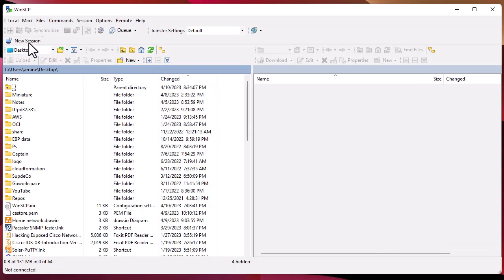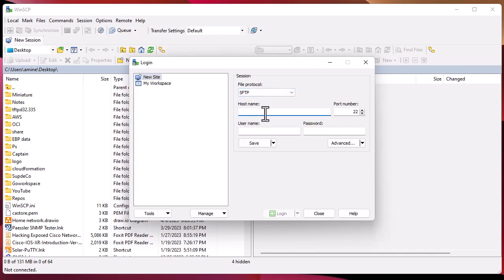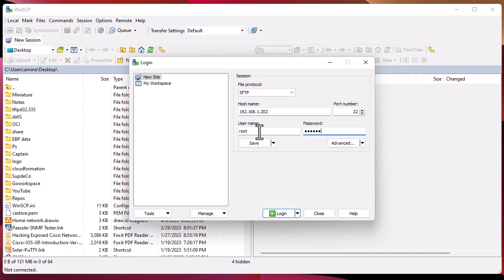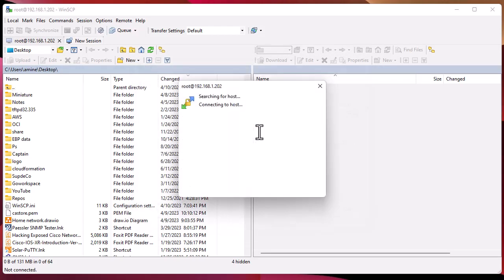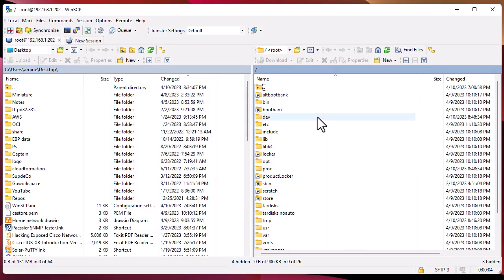Let's create a new session. As the protocol I will choose SFTP. Here I will enter the IP address of my ESXi host, which is 192.168.1.202, and of course I have to provide the credentials.